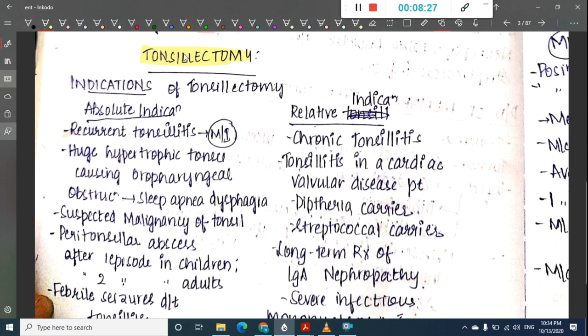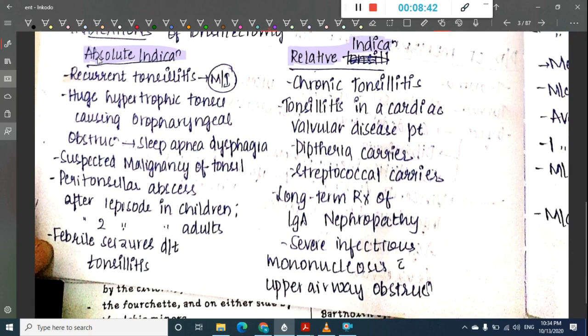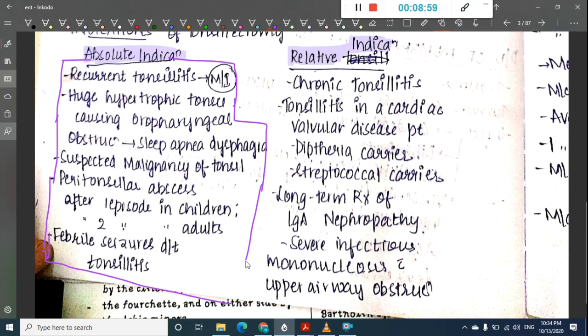Treatment of chronic tonsillitis is tonsillectomy. The absolute indications of tonsillectomy include recurrent tonsillitis (most important), huge tonsillar hypertrophy causing oropharyngeal obstruction or sleep apnea or dysphagia, and suspected malignancy on the tonsil.